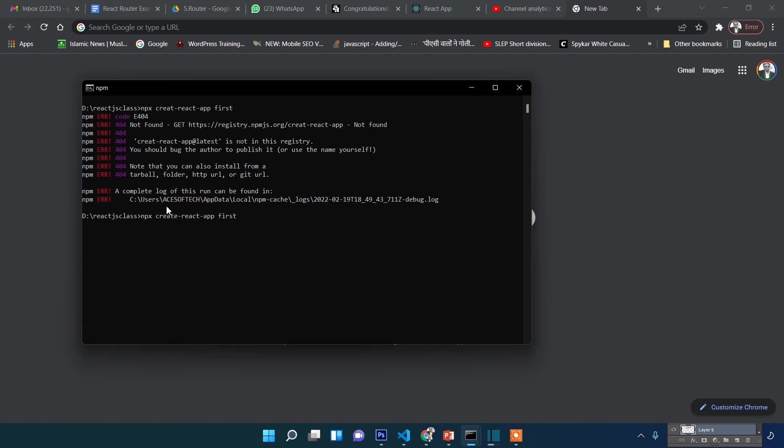Installation has started. It will take some time.